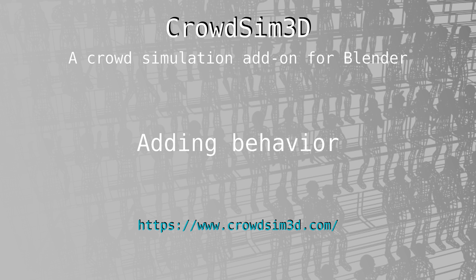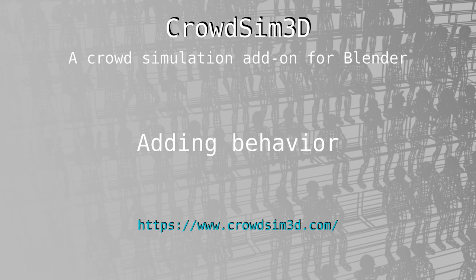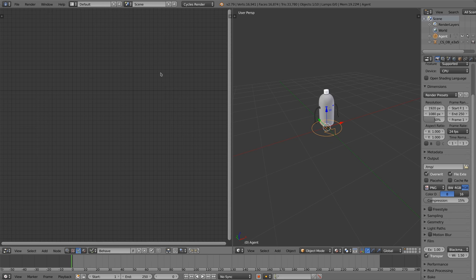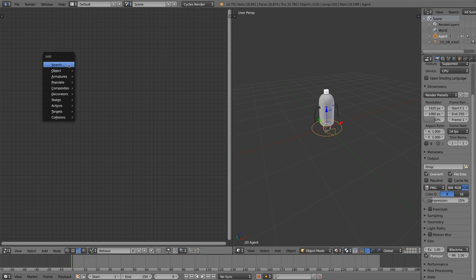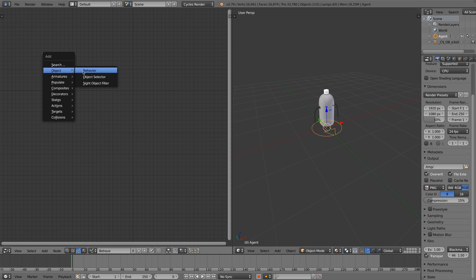This is the third and last part of this series about CrowdSim 3D. This part shows how to add logic to your agents. CrowdSim 3D uses behavior trees to model the logic for your crowd.